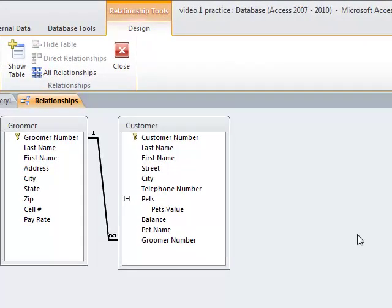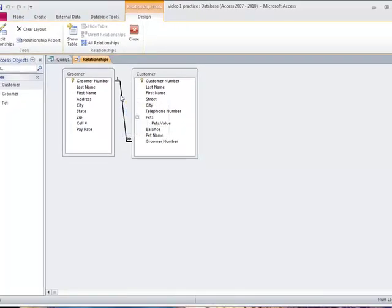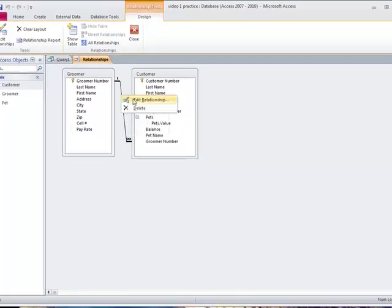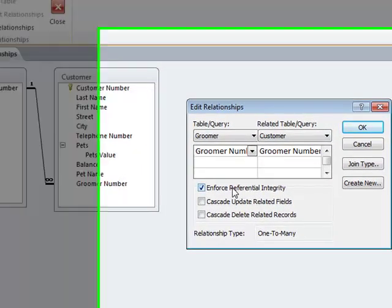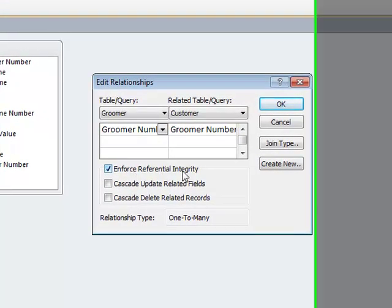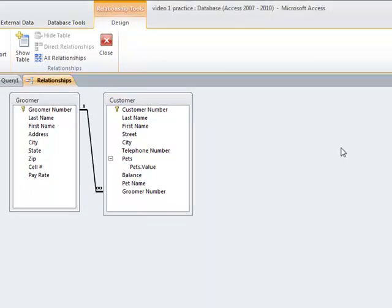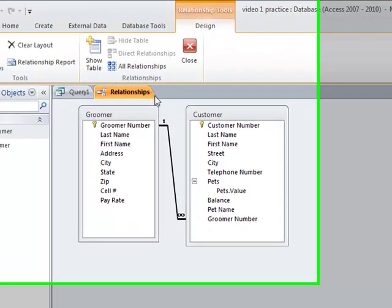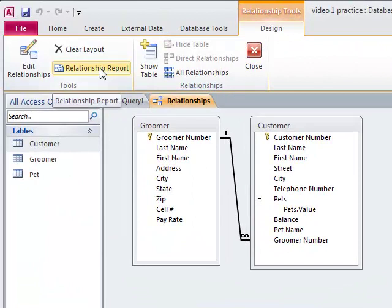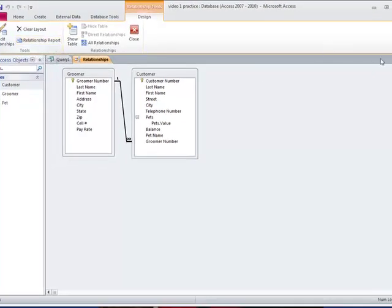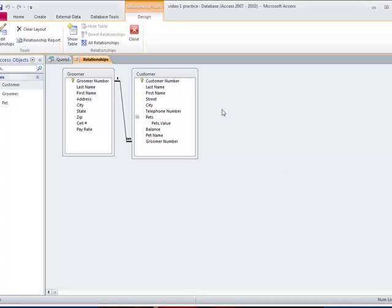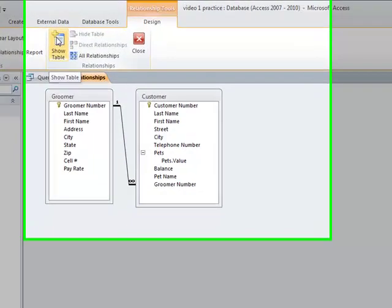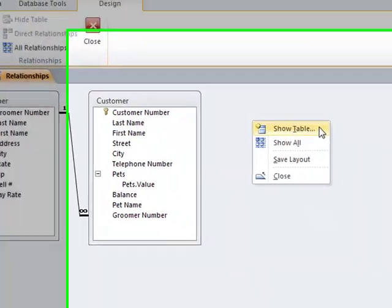I've already put two tables in here and I've already created the one to many relationship. Let me close this. Now I'm going to do the same thing I just did in the query. I'm going to click on one and drag it to the other. And here's my relationship. It's saying from the groomer table and from the customer table. I'm going to enforce referential integrity which will give me that one to many. We're not going to worry too much about referential integrity. If you really want to know ask me. Here's the relationship. If I wanted to, I could actually run the report. If your teacher wants you to run the relationship report, you just click it here.